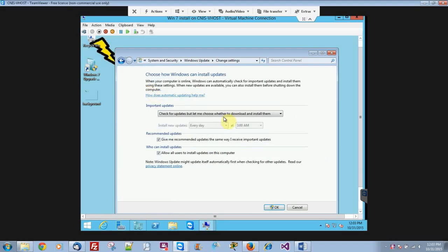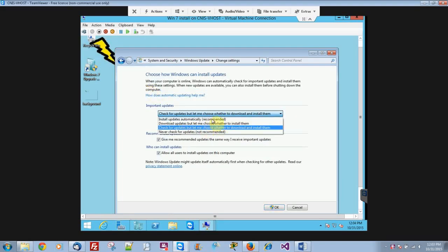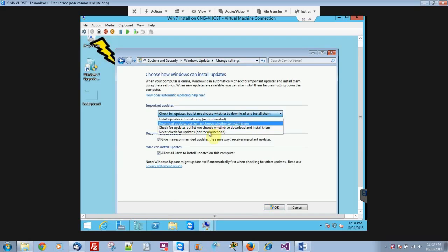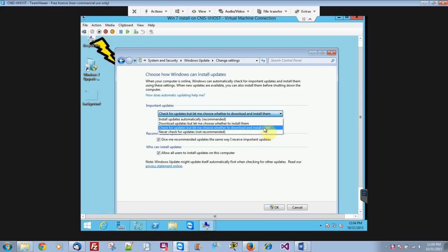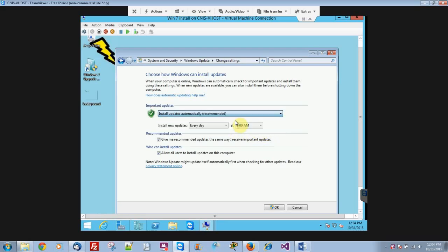And you can also change your settings, so you can make it so that it doesn't automatically install all the updates. You can say check for updates but don't download them until I want to install them. Or you can tell them to download all of them and then choose when you want to install them after that. Otherwise, you can make it completely automated.